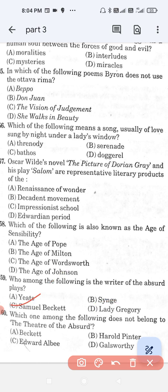Question number 60: Which one among the following does not belong to the theatre of the absurd? Option A, Beckett; option B, Harold Pinter; option C, Edward Albee; and option D, Galsworthy. The correct answer is option D — Galsworthy.